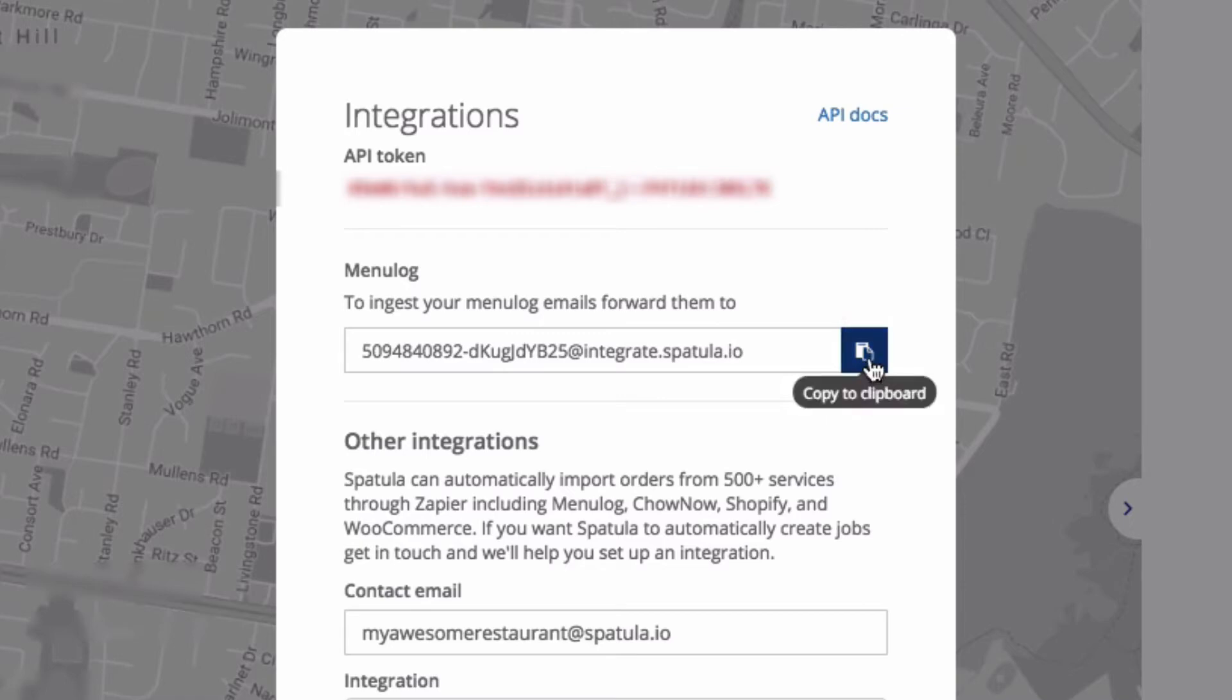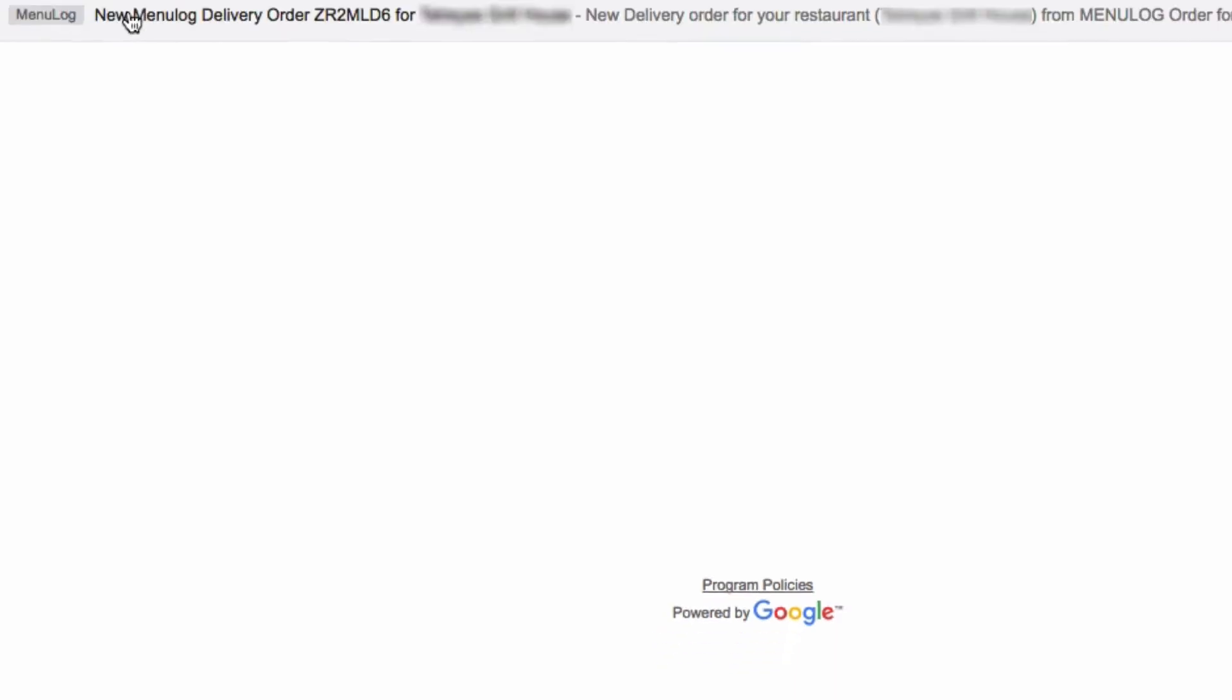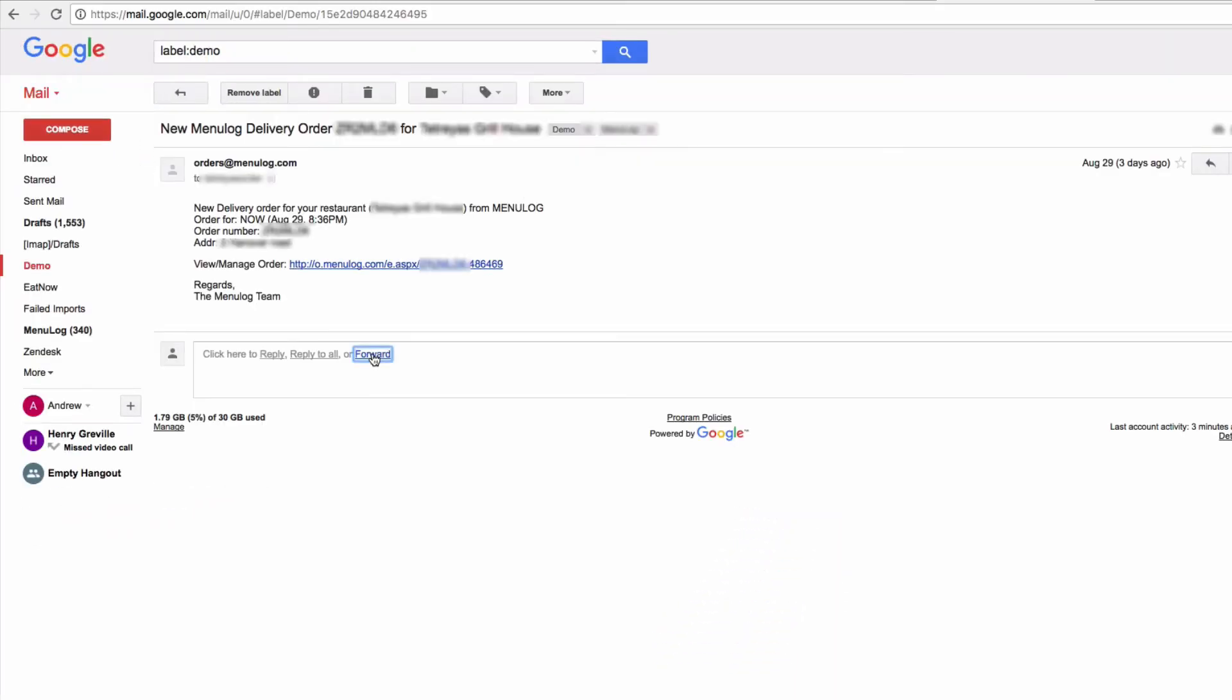Let me show you how this works. I'll copy this email address, close it, come over to my Gmail here, forward a Menulog order to that email address I've copied, and click send.